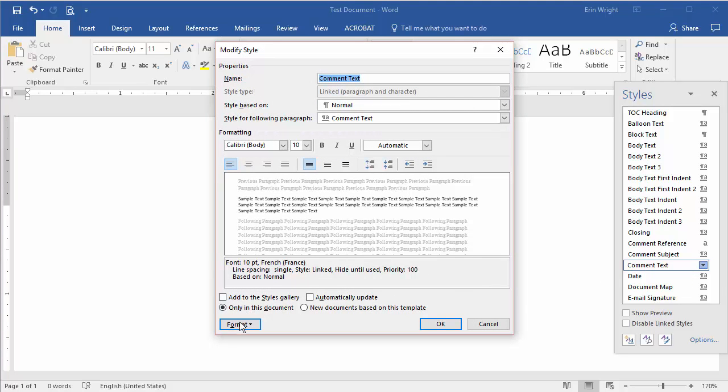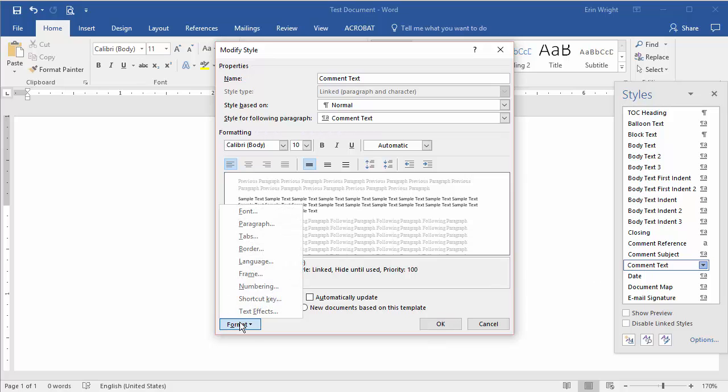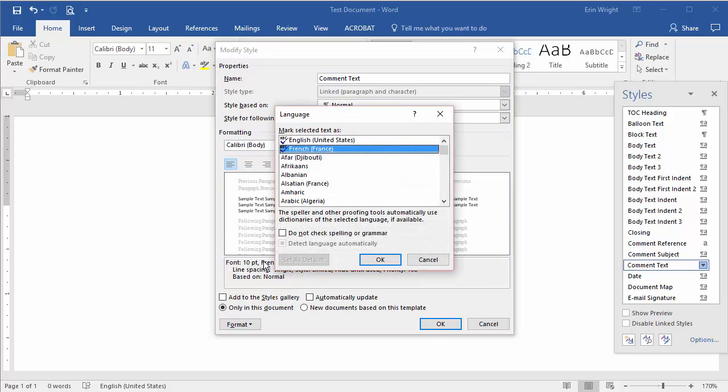Next, select Format and then Language in the Modify Style dialog box.